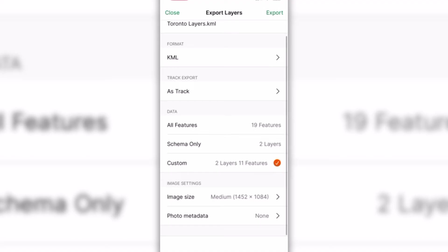With a custom export, you can choose specific layers and features you want, allowing for a more tailored export process.